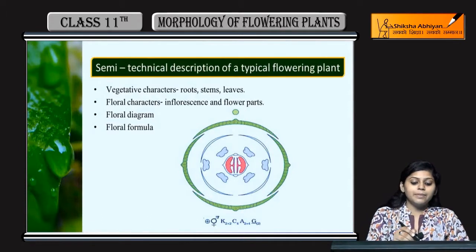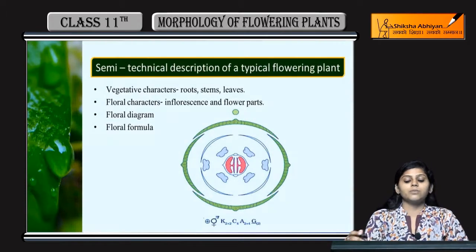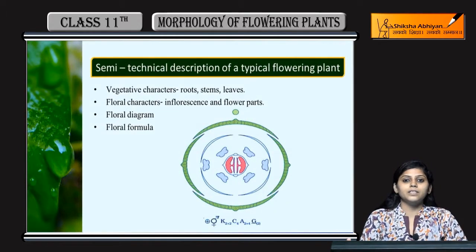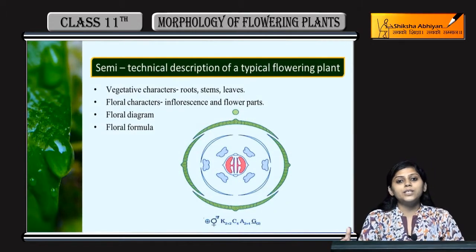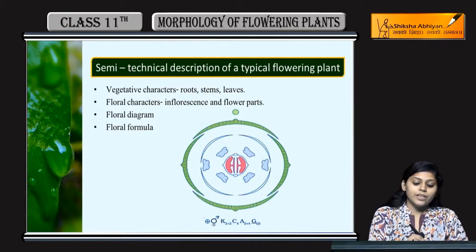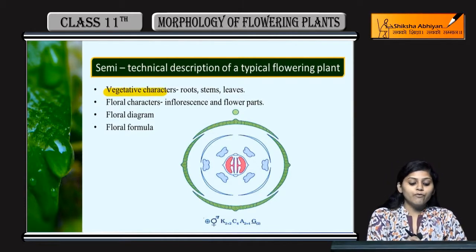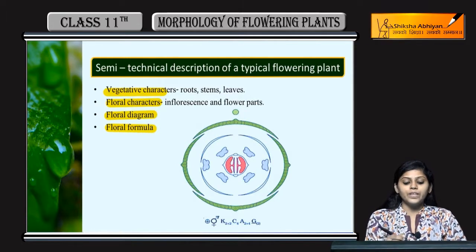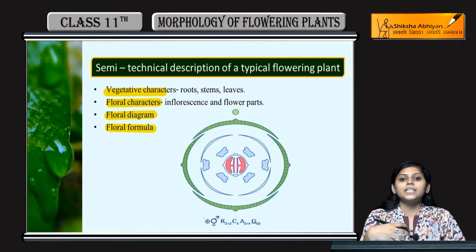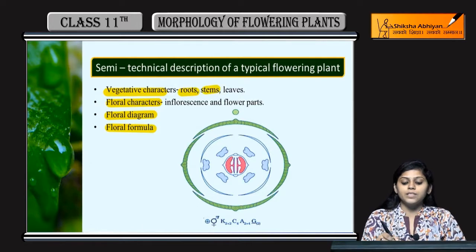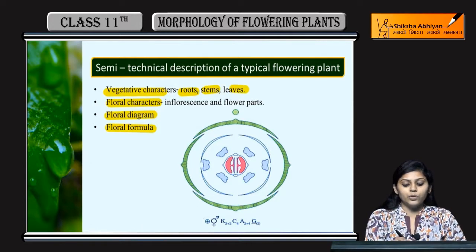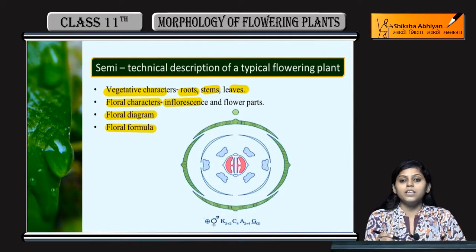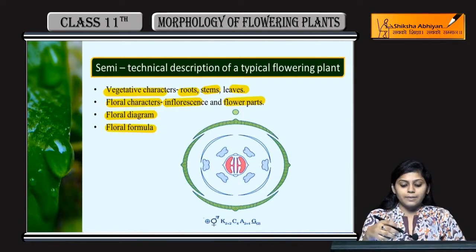Now we will study the semi-technical description of a typical flowering plant. Semi-technical description mein uske vegetative characters kya hain aur floral characteristics kya hain. Unki floral diagram and floral formula hogi. Vegetative characters mein roots, stems and leaves aur floral characters mein inflorescence aur flowers ke parts kya kya hain.